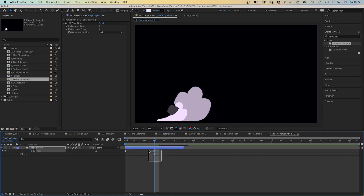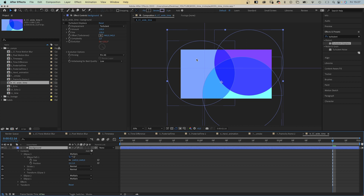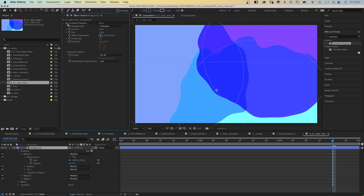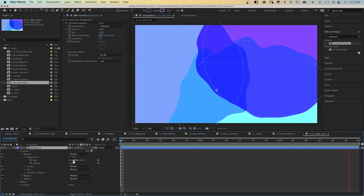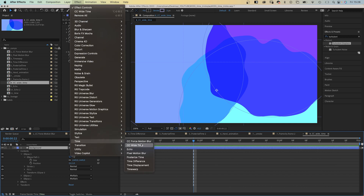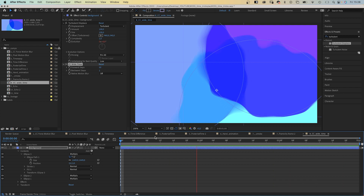CC Wide Time basically looks several steps back and into the future and blends it into the current frame, which you can have fun with — like creating unique backgrounds. I've added three simple round shapes with the Ellipse tool and multiplied them, then added a Turbulent Displace effect and animated the evolution with a time expression. Then let's add CC Wide Time and add 50 forward steps — and you get these really nice blurry borders.